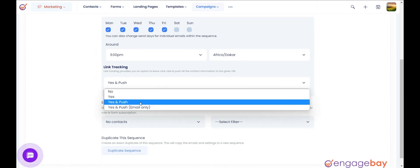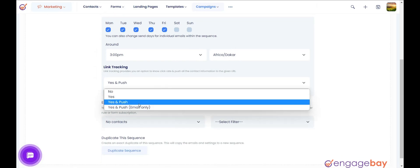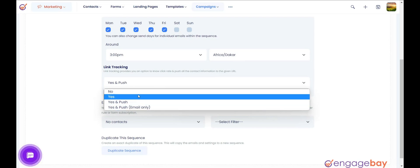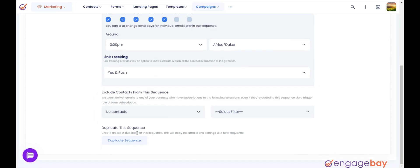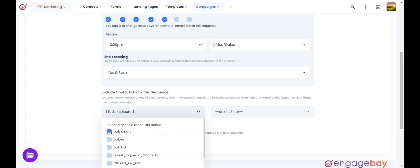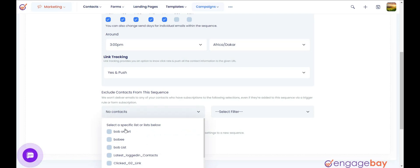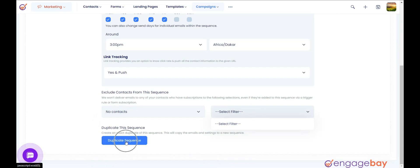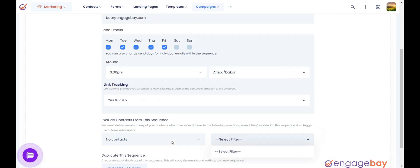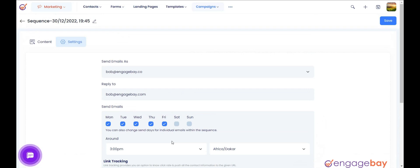Under Link Tracking, you can select any of the options like Yes and Push, Yes and Push Email Only, Yes, or No. You can also select a list of contacts that you want to exclude from the sequence and apply a filter. If you want to duplicate the sequence, click on the Duplicate the Sequence button and the sequence will be duplicated.